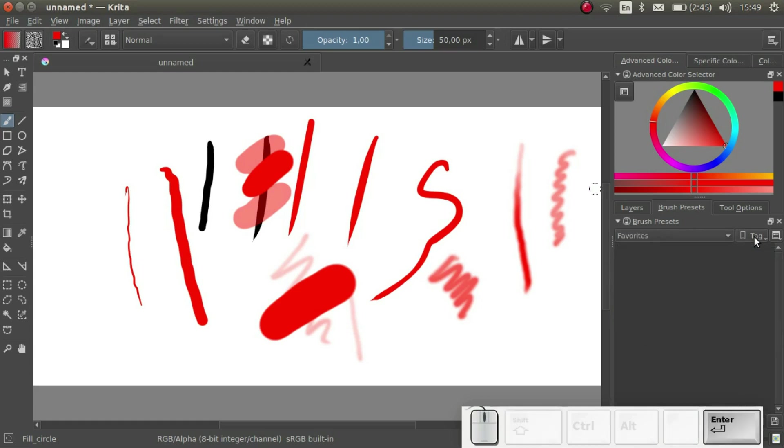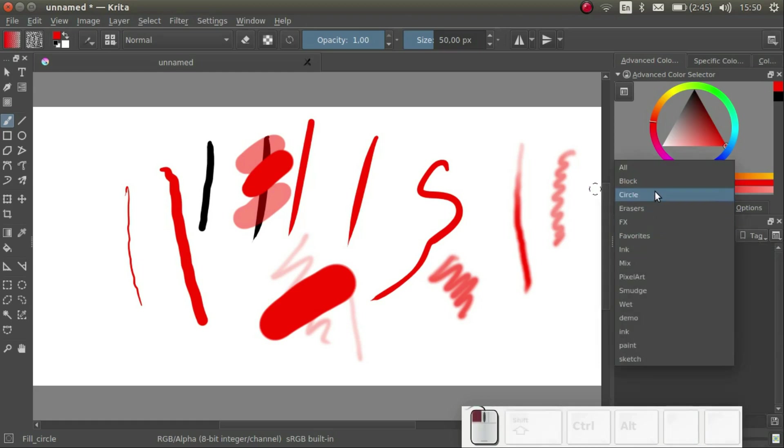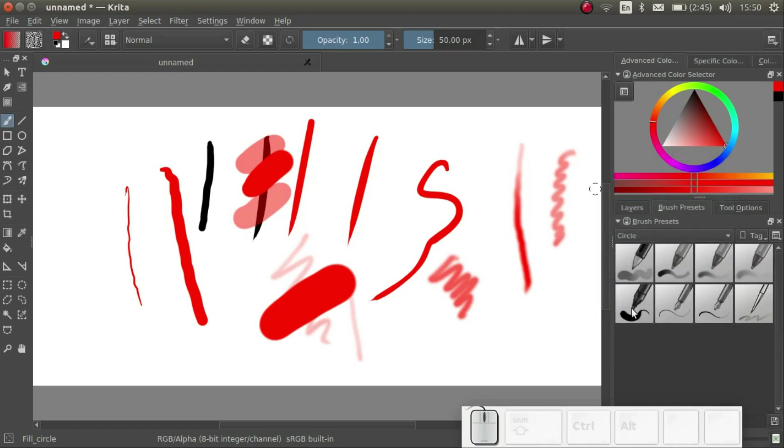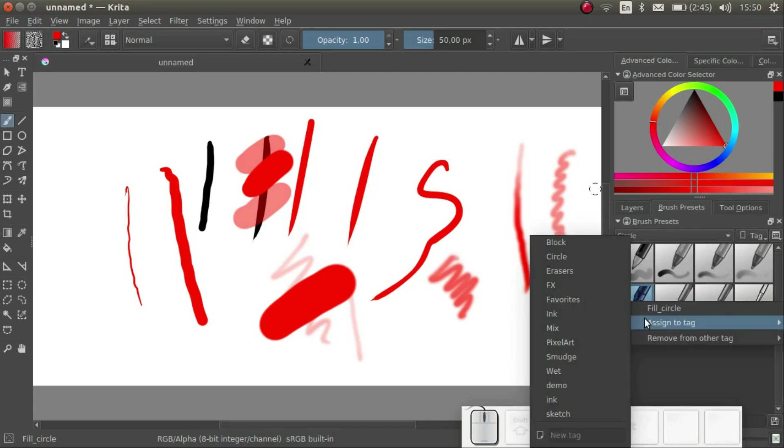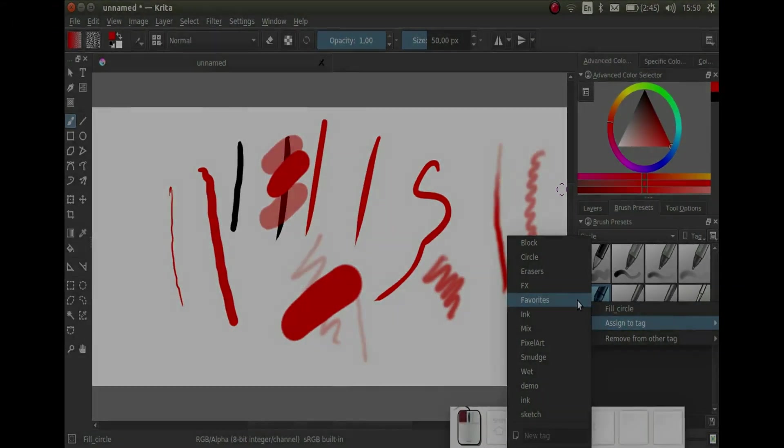Then let's go back to circle and select the fill circle brush again. Right click and go to assign to tabs, favorite.